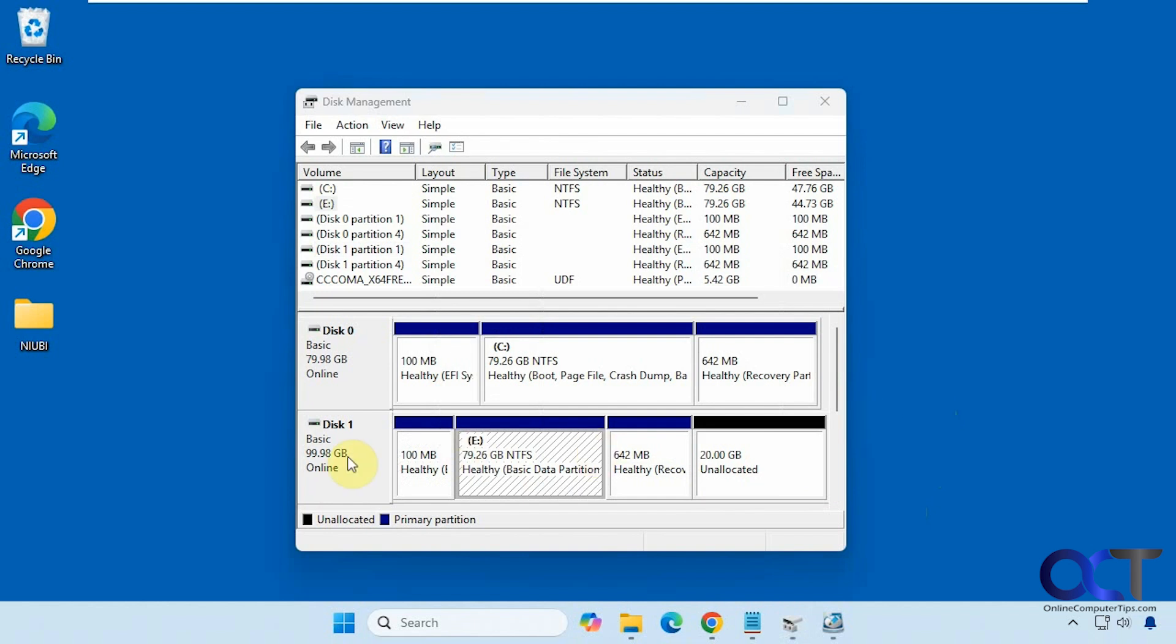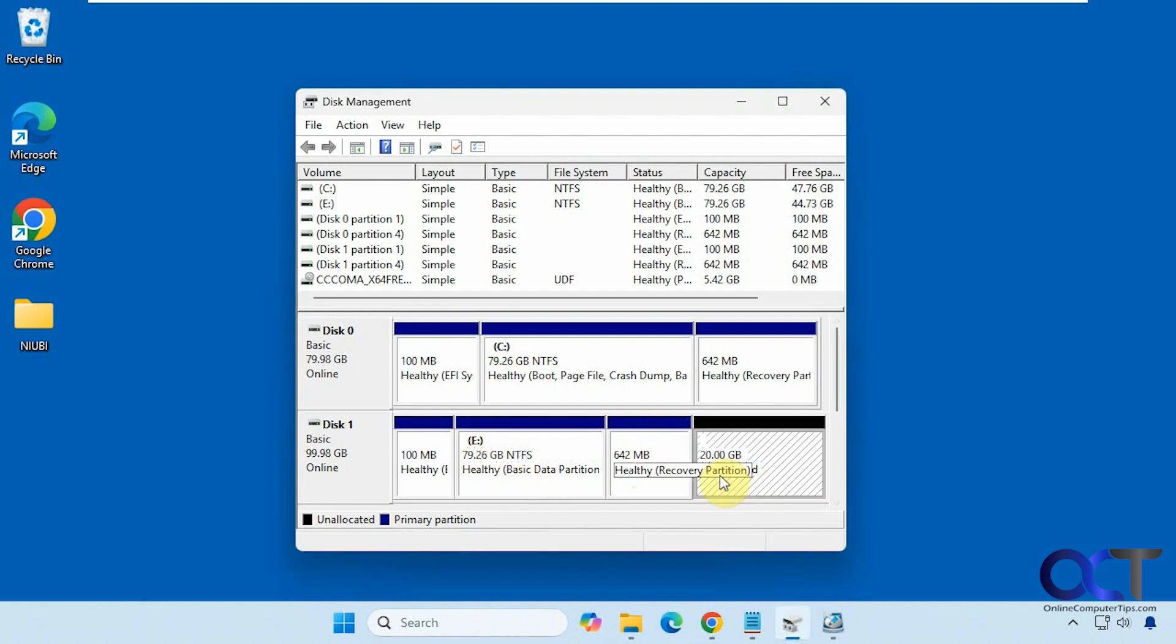So we want to clear out this disk one here. It's just a clone of the C drive with Windows. So we want to clear it out so we have all unallocated space like we have here. But obviously we can't do it from disk management.